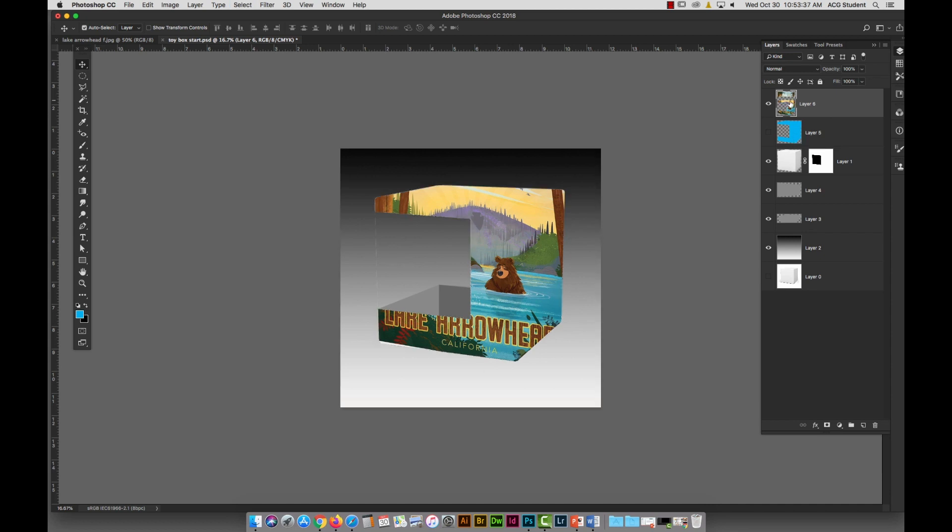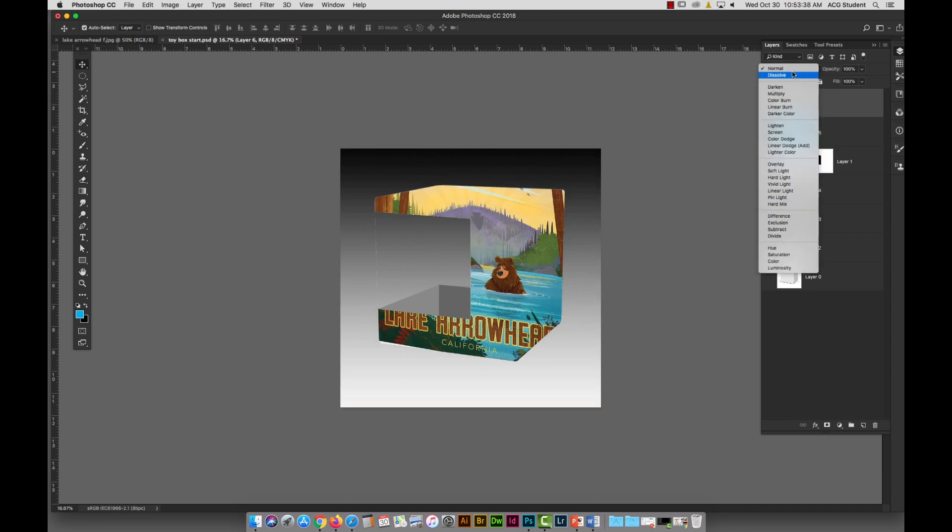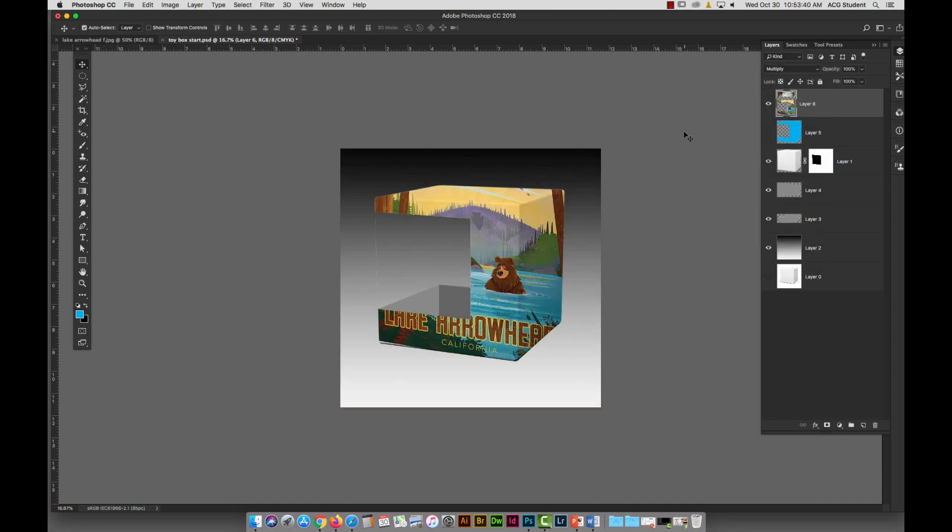And maybe I will go Edit, Transform, Distort. I'm going to pull this down to follow the perspective of it. And I can do the same thing I just did with the other one. I'm going to put this back up to 100%. I'm going to select my, actually, I'm going to select this color I made, go Invert, and get rid of the excess. Then I'm going to go Overlay. Okay?